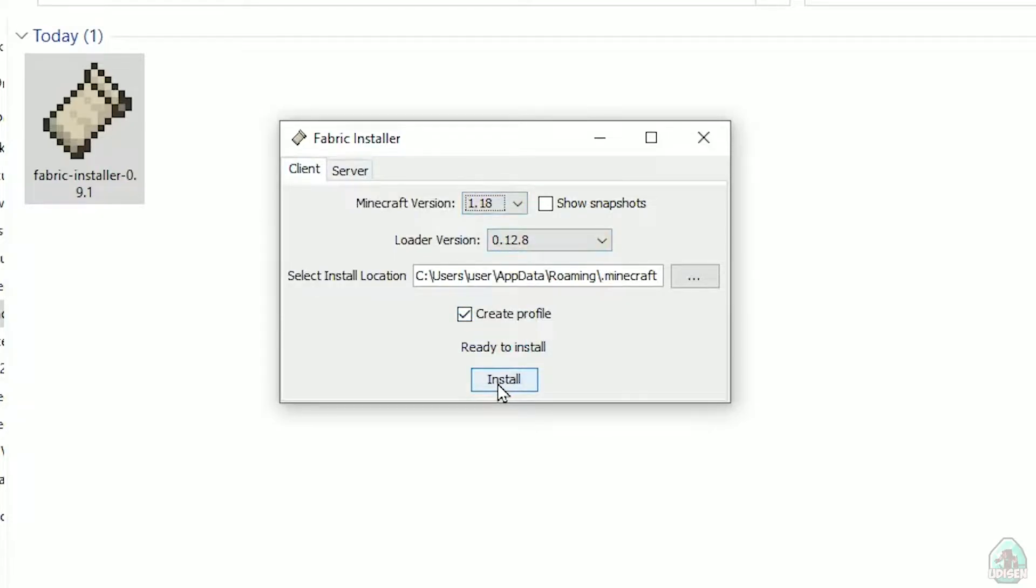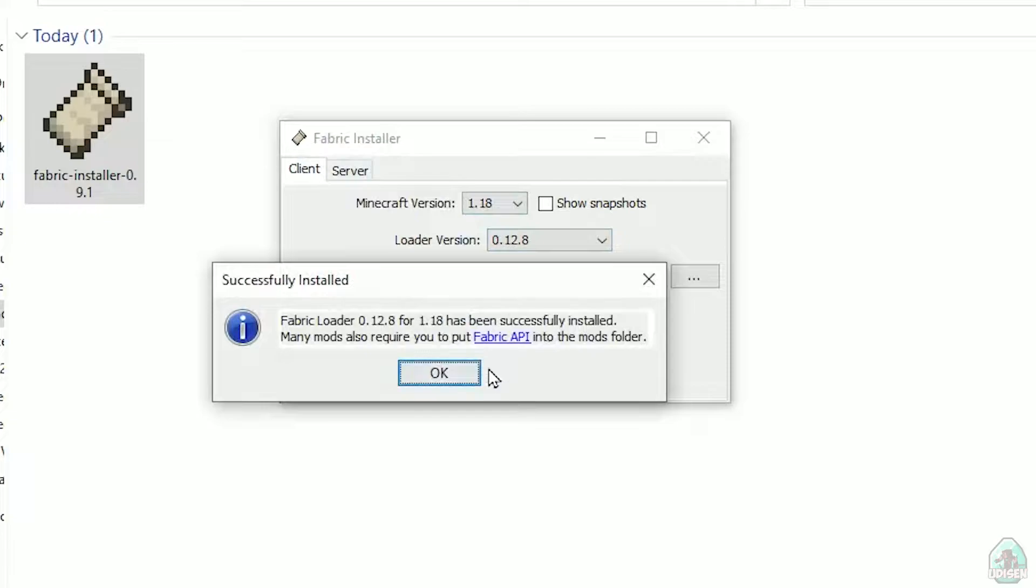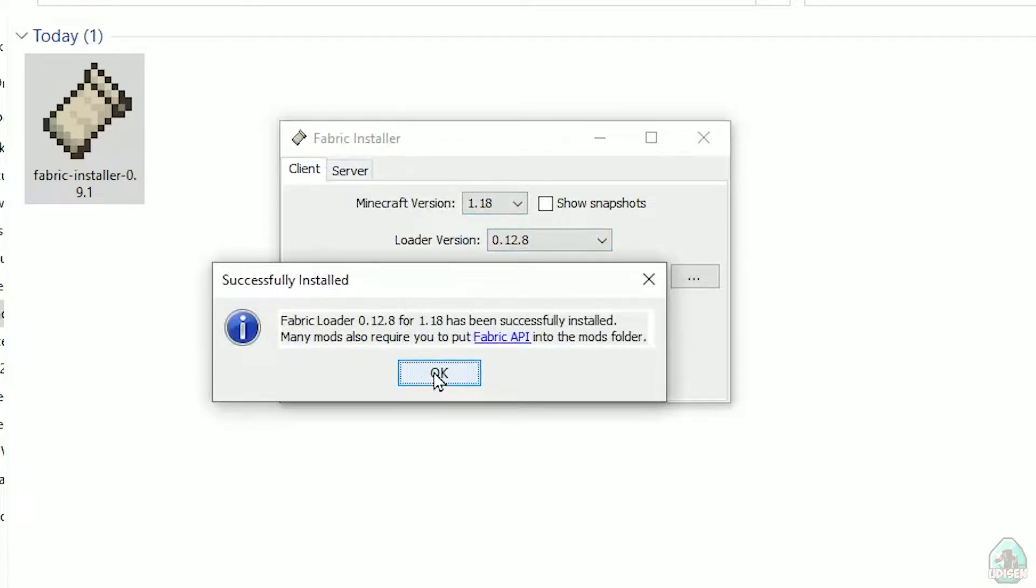After that, press install button, and you successfully must see this menu. Successfully installed fabric loader.